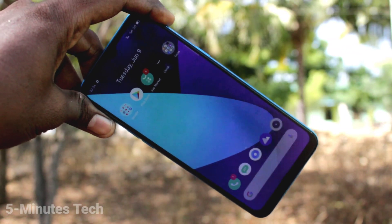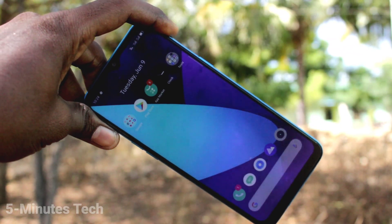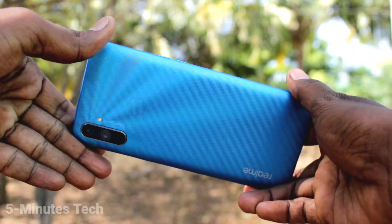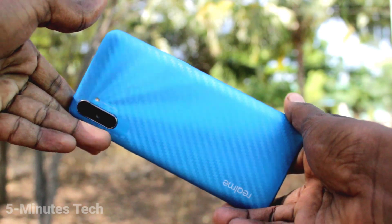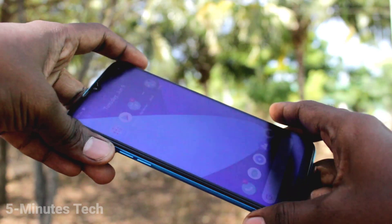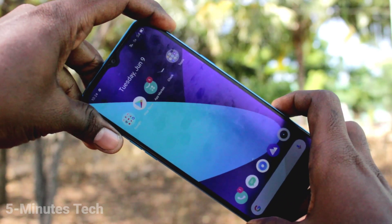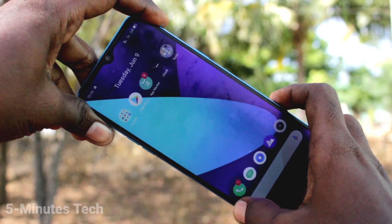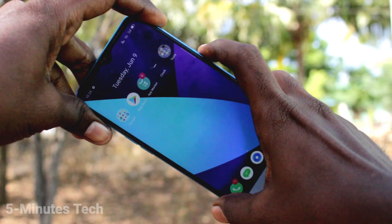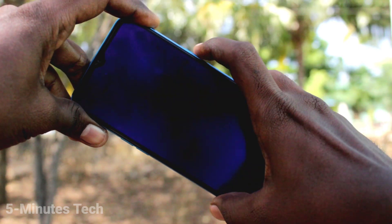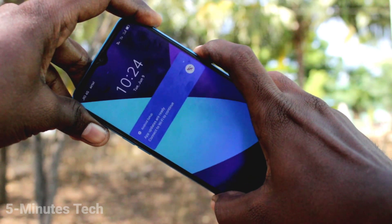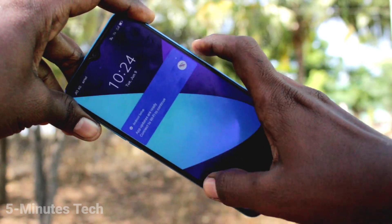Hi friends, this is 5 Minutes Tag YouTube channel. Here is the Realme C3 smartphone. In this video you will learn how you can make the wallpaper change automatically in your phone when you press the lock screen button.